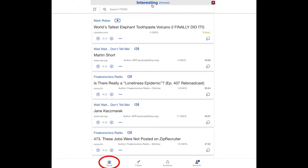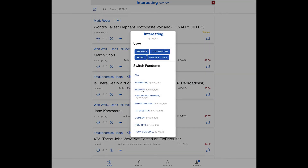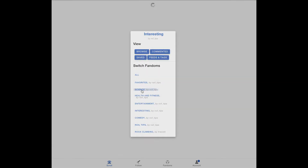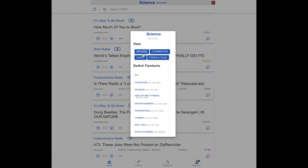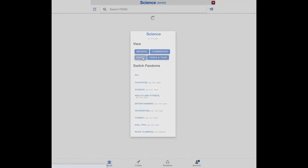As you can see, I am currently browsing my interesting fandom. And now I am browsing my science fandom. Right now I am doing a general browse, but I can change this to view only my saved items in this fandom, or just the commented items in this fandom. I will view the saved items.